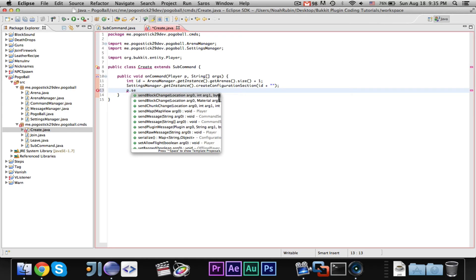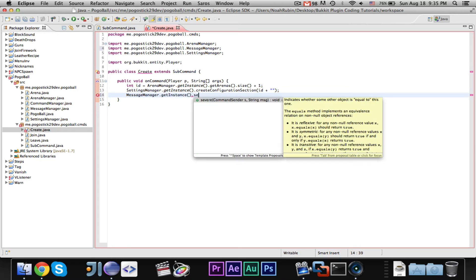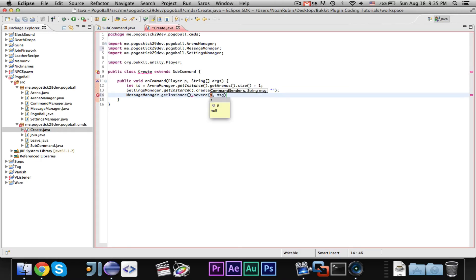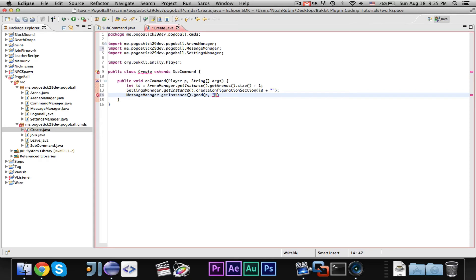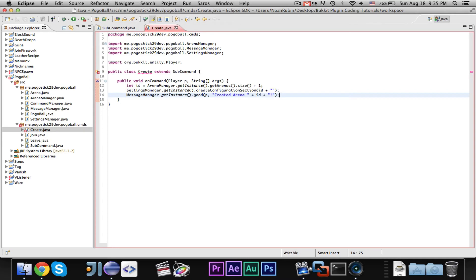So, then what we're doing is, we are creating a configuration section with the new id, and then we should be able to say, p dot send message, oh, sorry, message manager dot get instance dot, severe, no, this is good. This is good to the player saying, created arena id. That should be all we need.